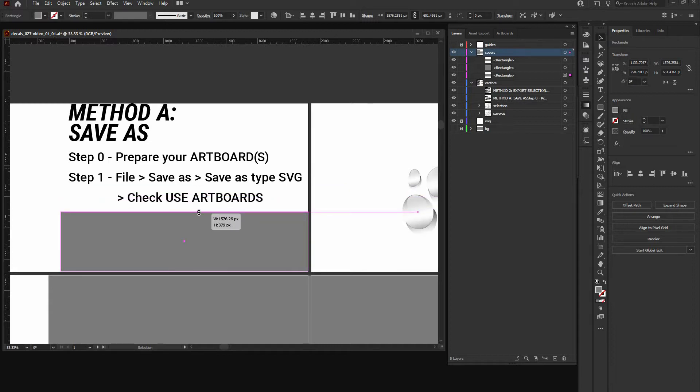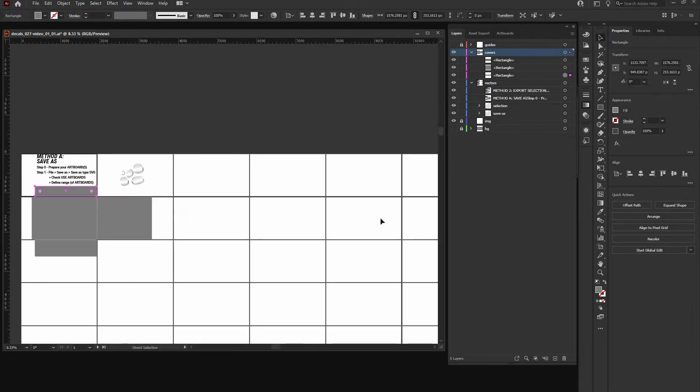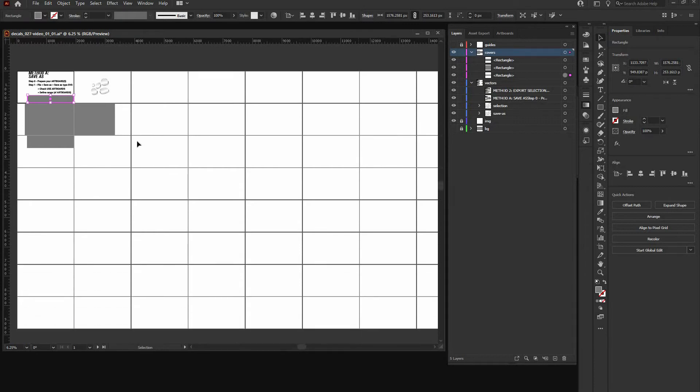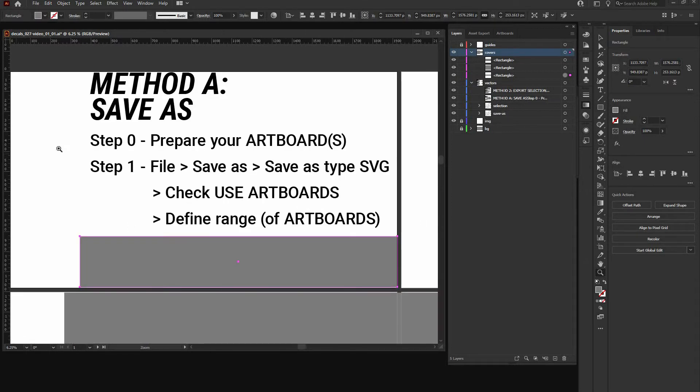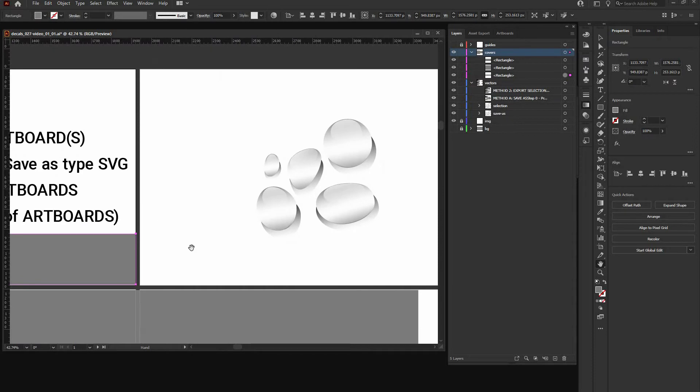As your method is called, select the save as type as SVG. Also, you need to check use artboards and define the range of artboards. So if you really want to do it, you could check the range from 1 to 64 and save them all in one go as separate SVGs. But for now, it's just artboard number two right here.